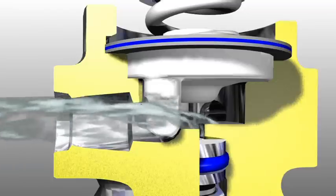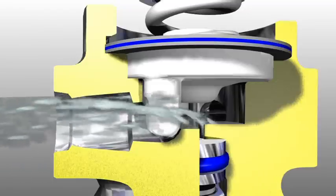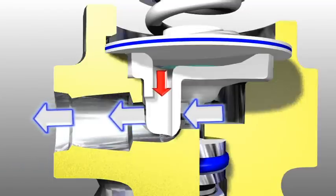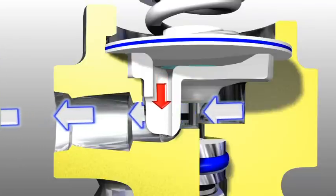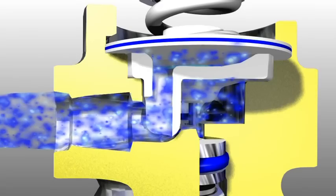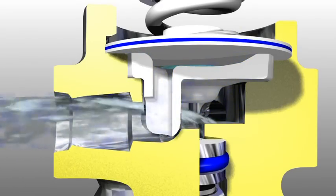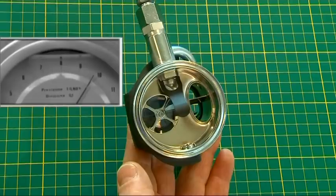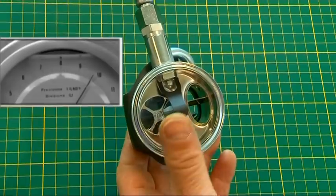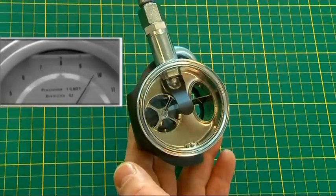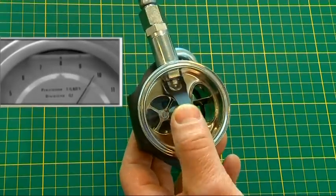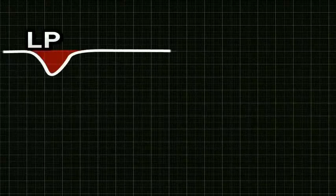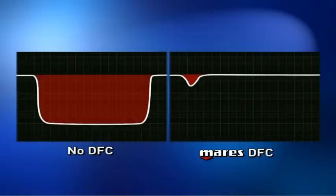Intervening when the diver creates air demand by inhaling, the passing air creates a depression through drag, thus drawing air from the area of the diaphragm, ensuring that the high pressure valve remains open. The system goes into action instantaneously when greater air is required, considerably reducing the intermediate pressure drop and ensuring elevated and consistent performance from the regulator.